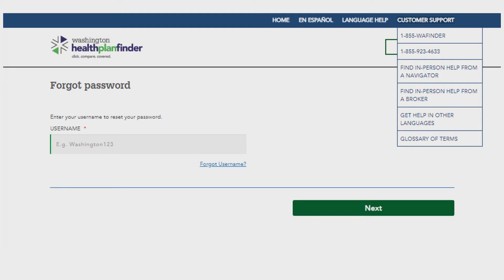The password needs to be eight characters, a mix of uppercase, lowercase, a number, and a special character.